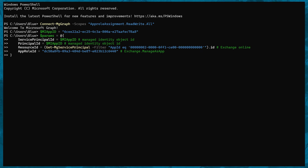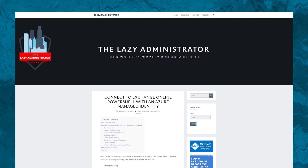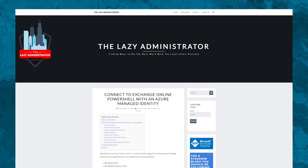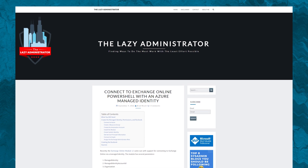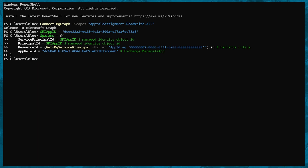I found these particular commands in an article by the Lazy Administrator, so if you want more in-depth information regarding this part, check out the link to the article in the description. What we're passing into the parameters is a reference to our managed identity, and then we're adding the Exchange.ManageAsApp API permission to it.